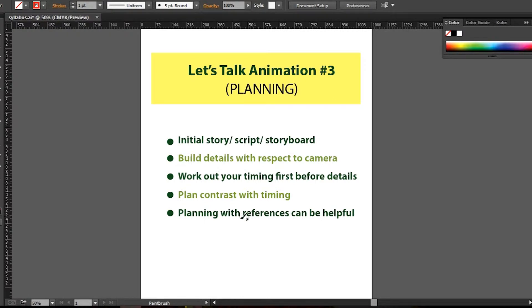Initial story, script, storyboard, and how you can build details with respect to camera, timing, contrast, and references. Before I talk much on this, I would like you to see what the shots look like and we can discuss further as usual, so have a look.